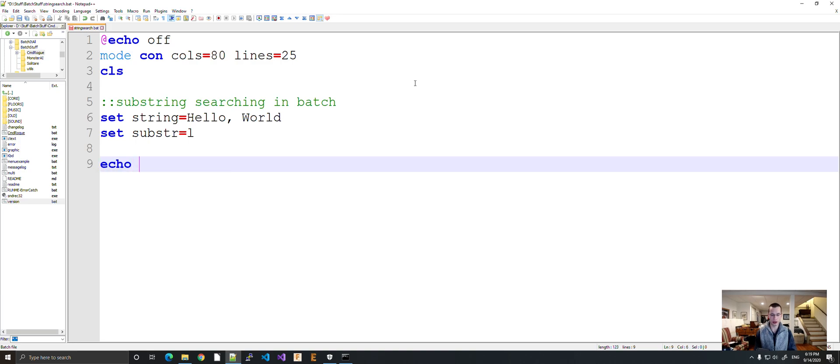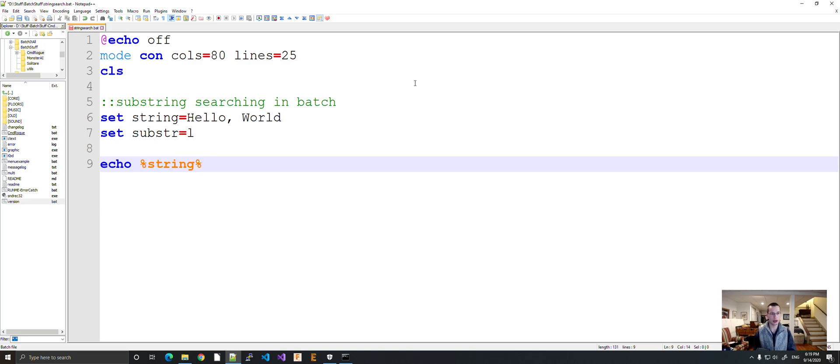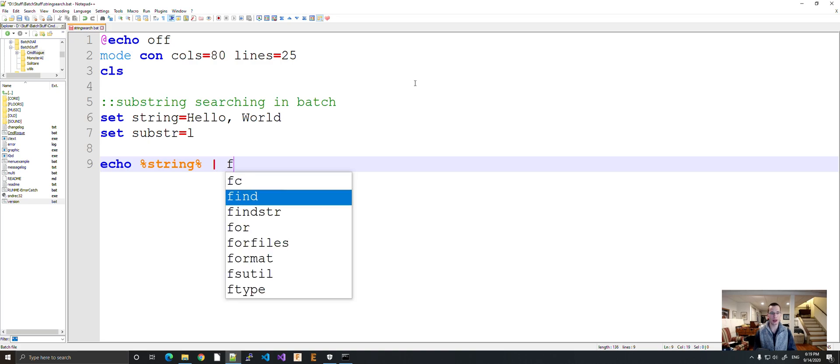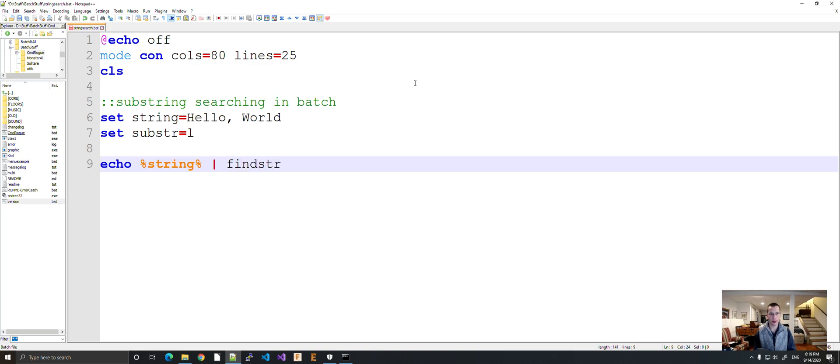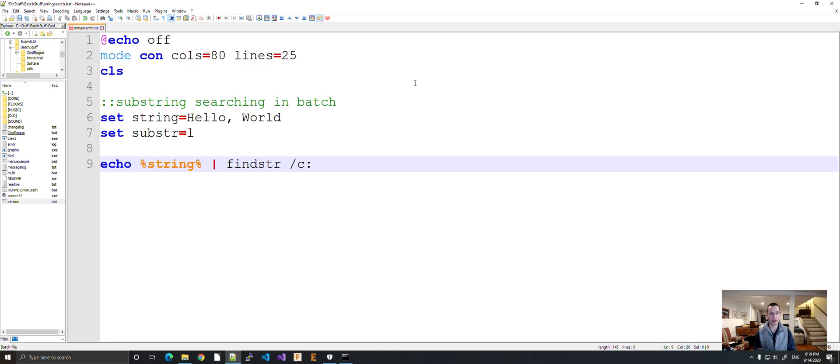Let's do echo. We're going to do the string that you want to search through. String, or operand. Find string. Forward slash c, colon. You might recognize this from choice, from the old choice command.